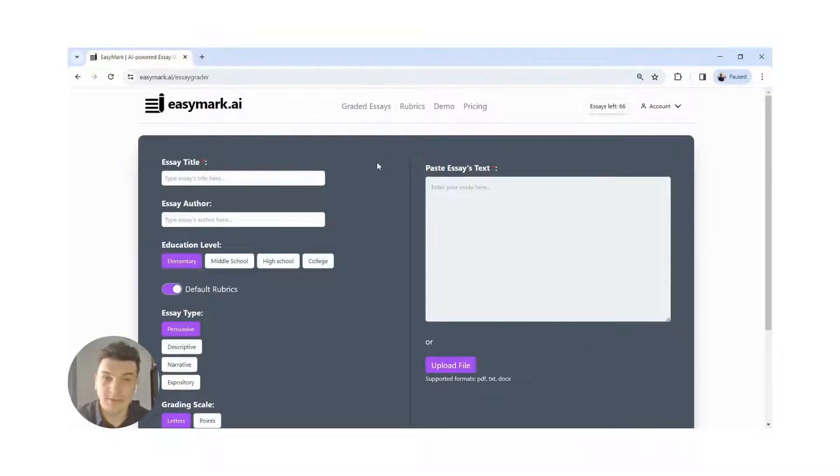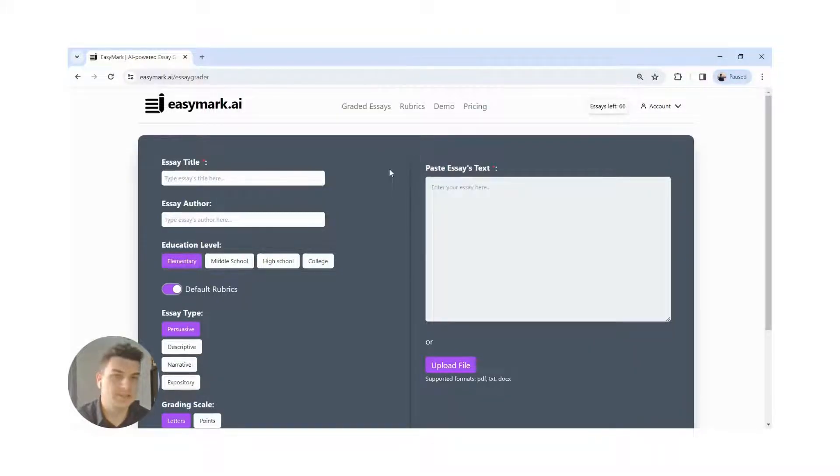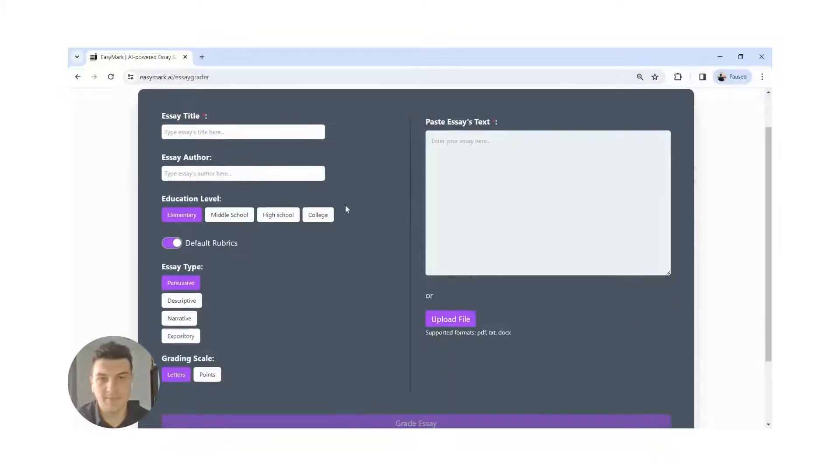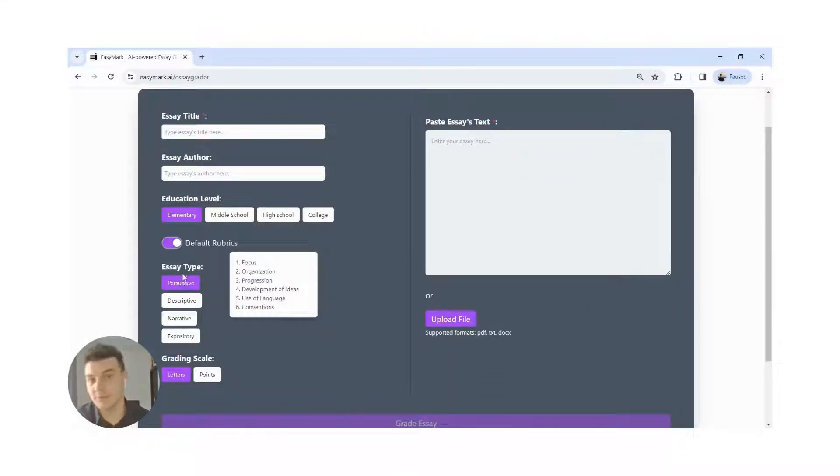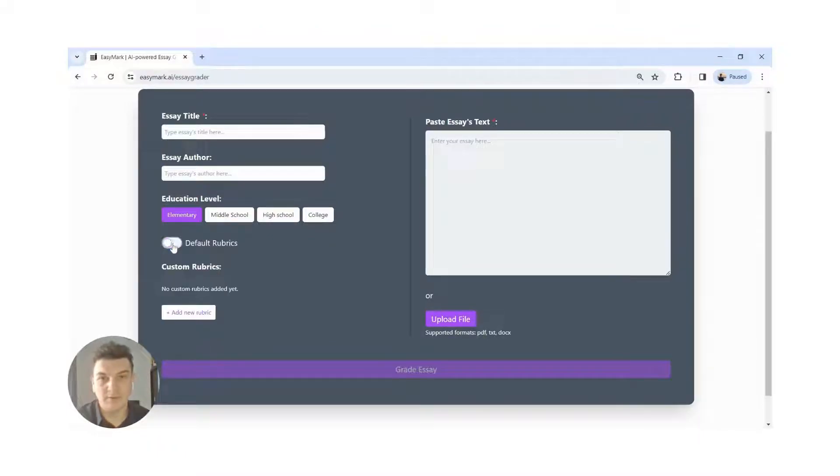Now, if you are not satisfied with the default grading criteria, you can add your own rubrics. You can do that here or in the section above.